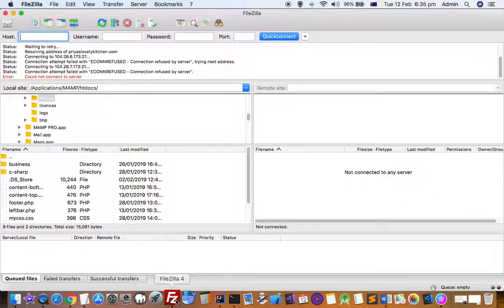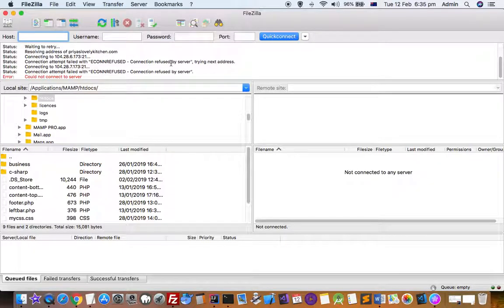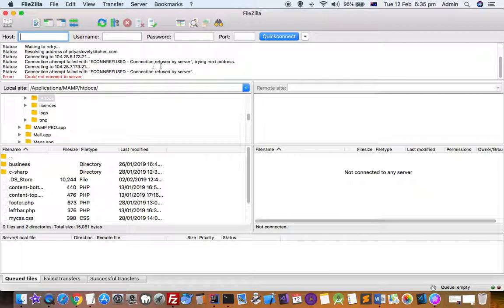This video explains how to fix a FileZilla connection issue. When you try to connect to your website through FileZilla for transferring files using FTP protocol, you get an error saying 'connection refused by server' and couldn't connect.